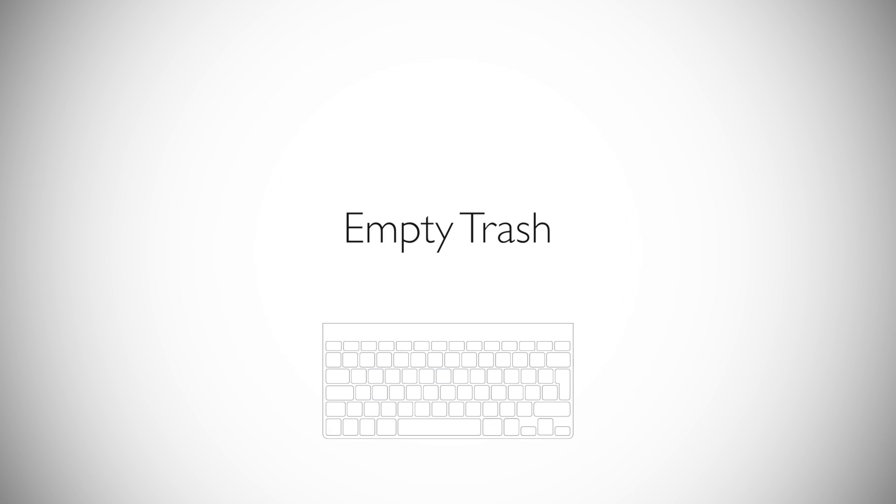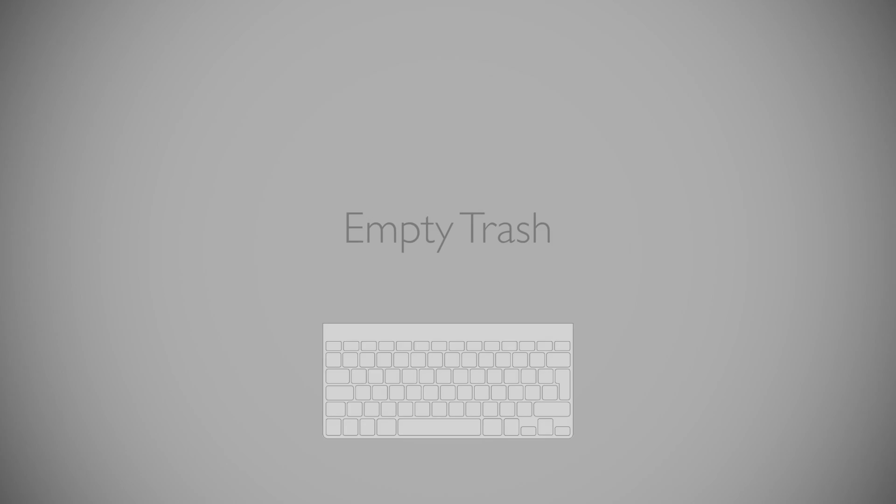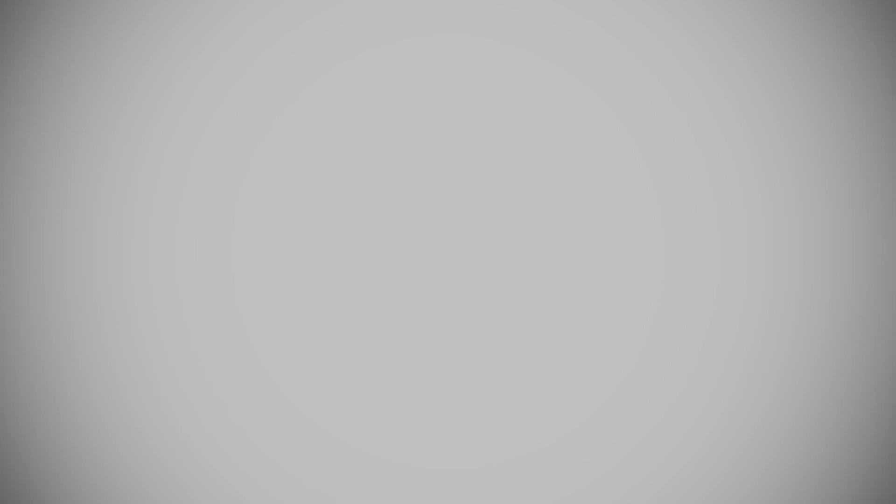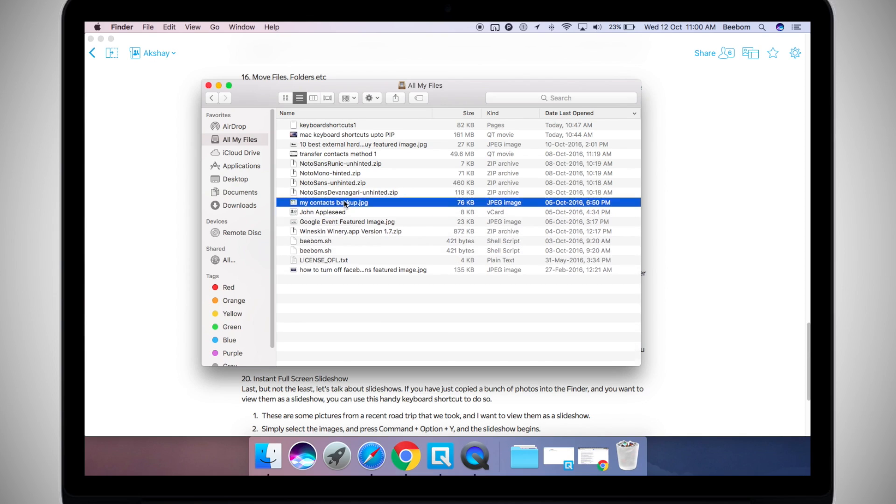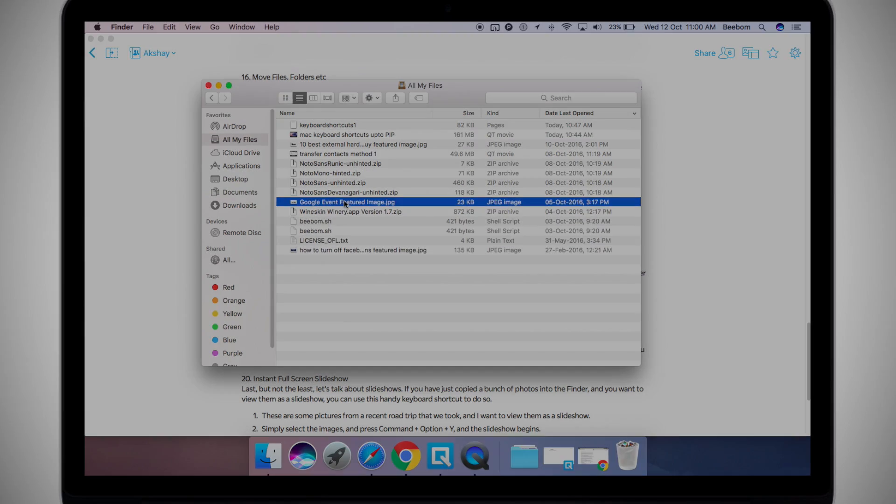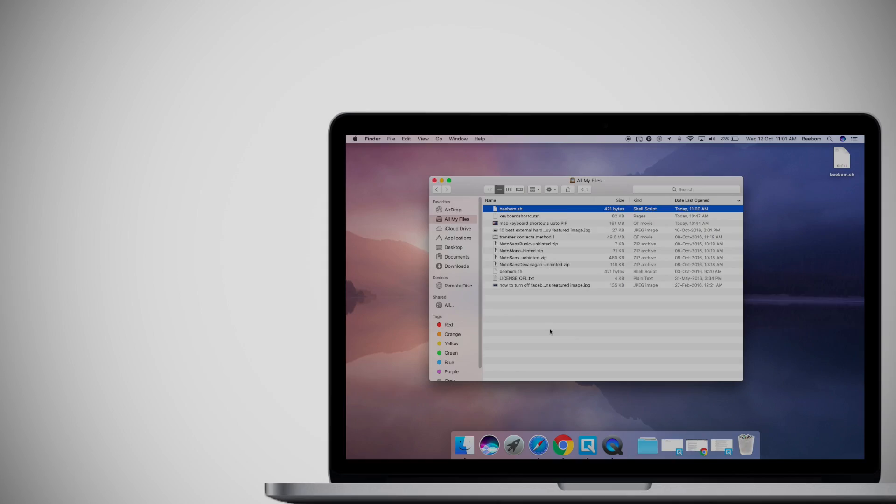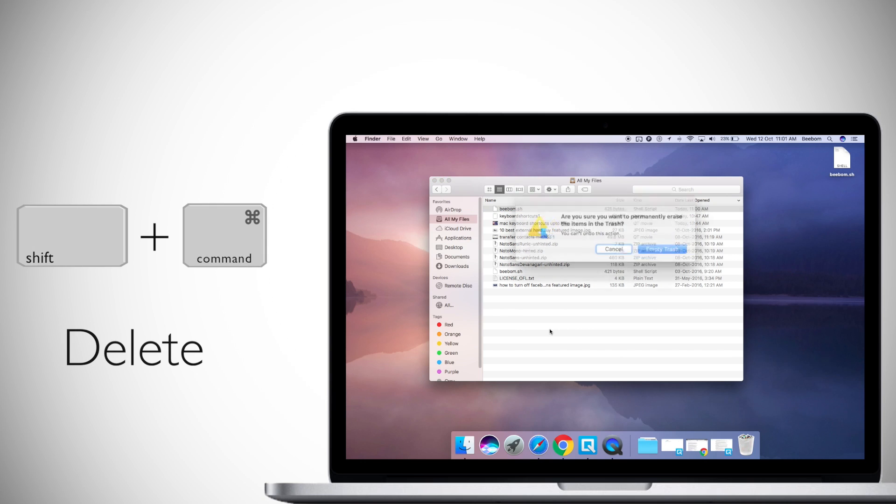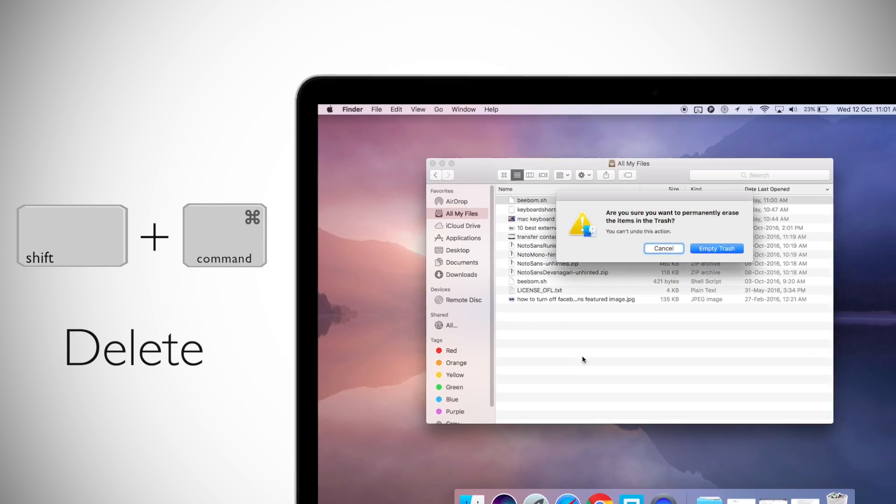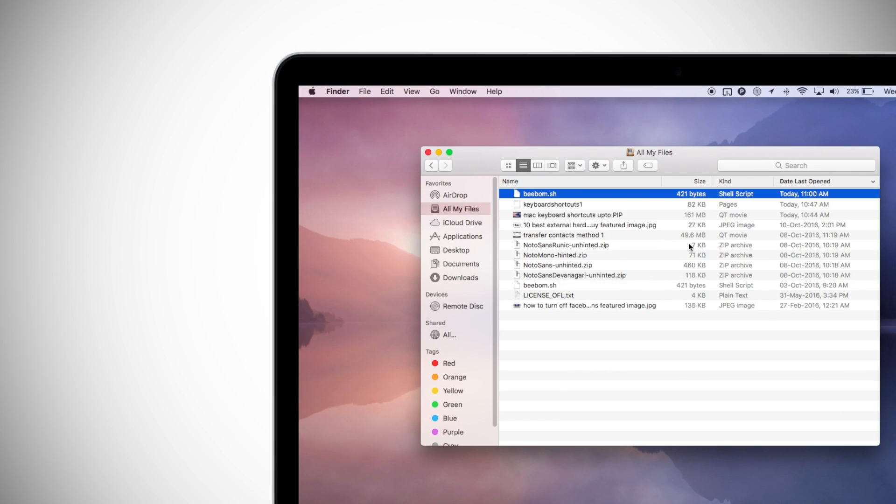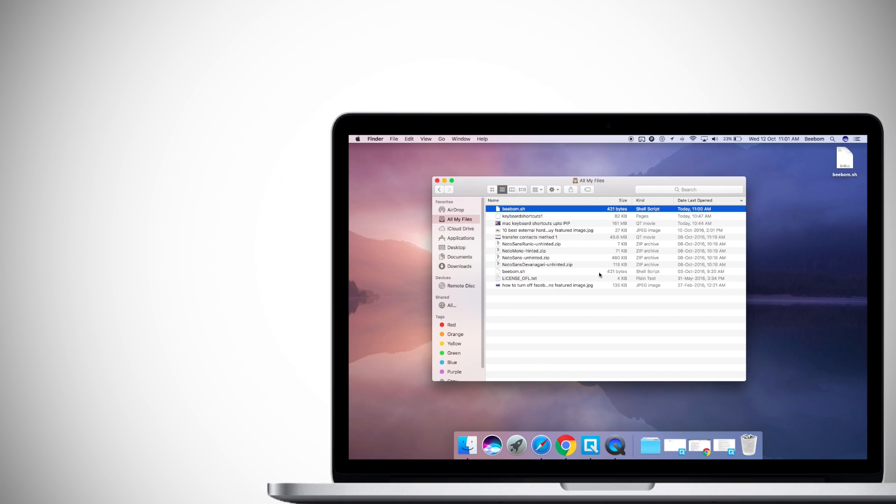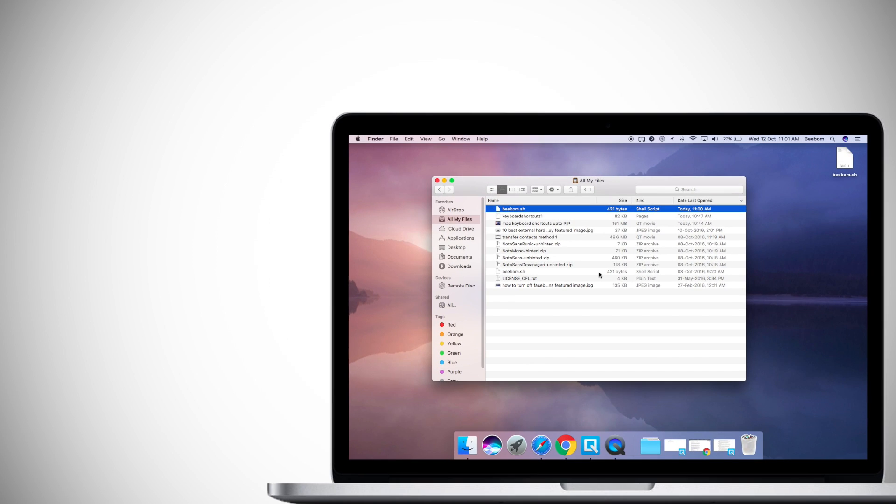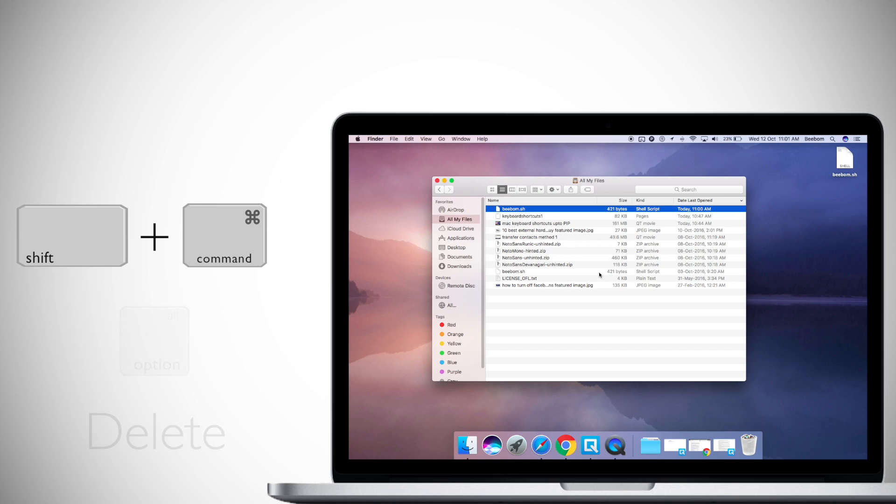On number 17, I'll tell you about a keyboard shortcut using which you can directly empty the trash. No need to right click on the trash icon in the dock and selecting empty trash anymore. Simply use this keyboard shortcut. Just press shift plus command delete. You will see a confirmation box asking if you want to empty the trash. However, if you don't want to deal with the confirmation box, just press shift command option delete.